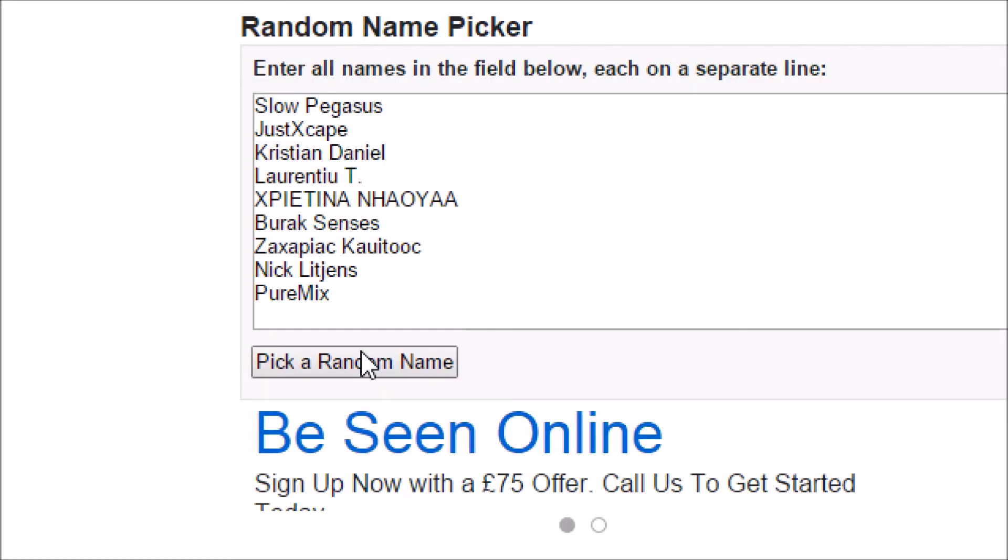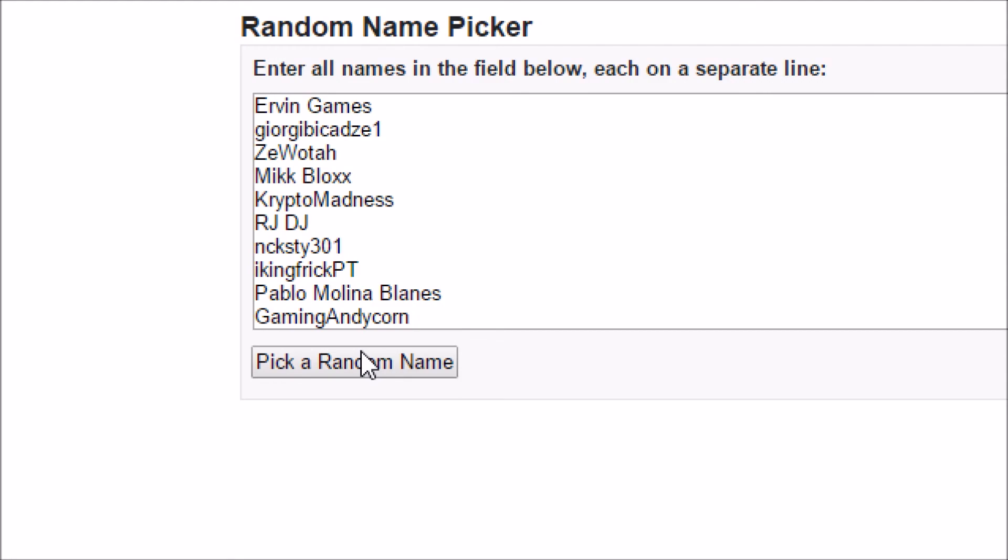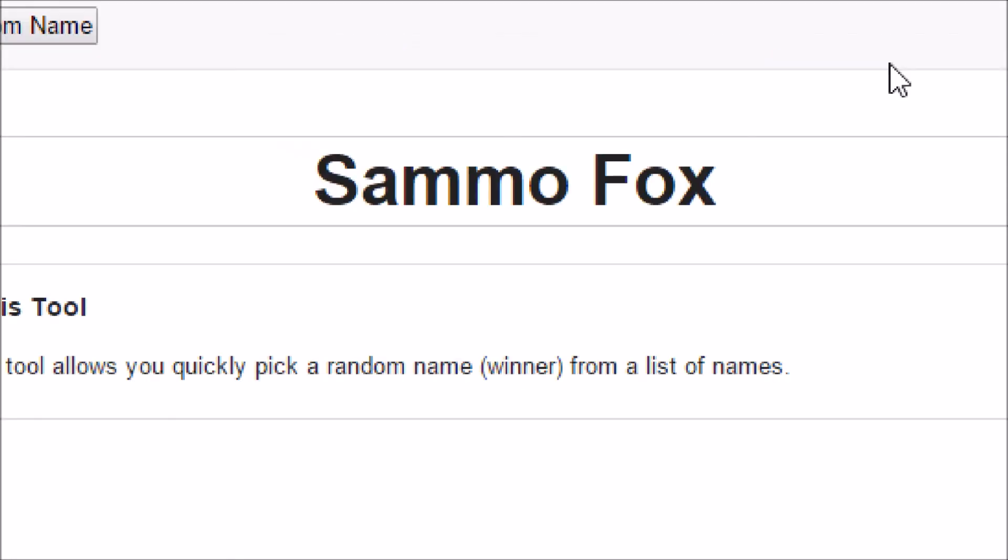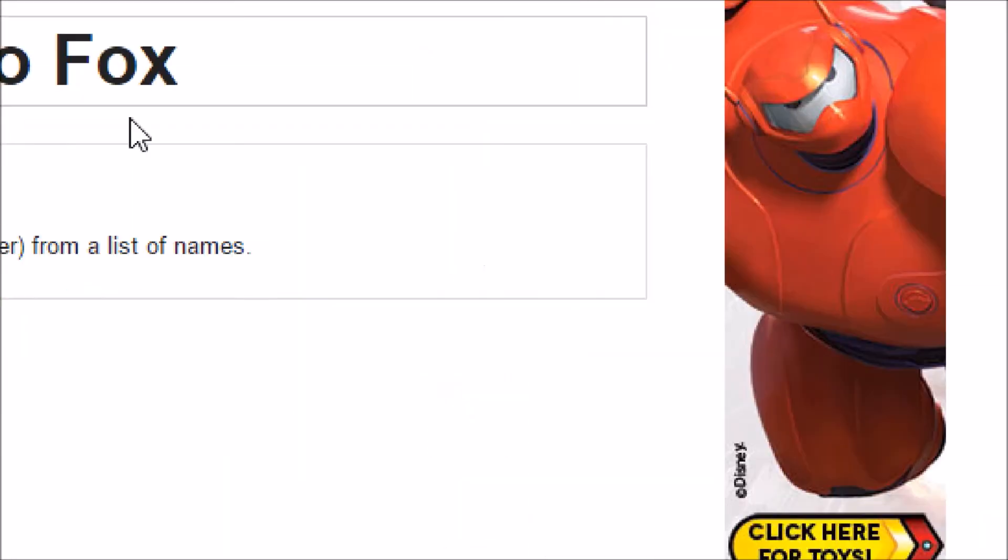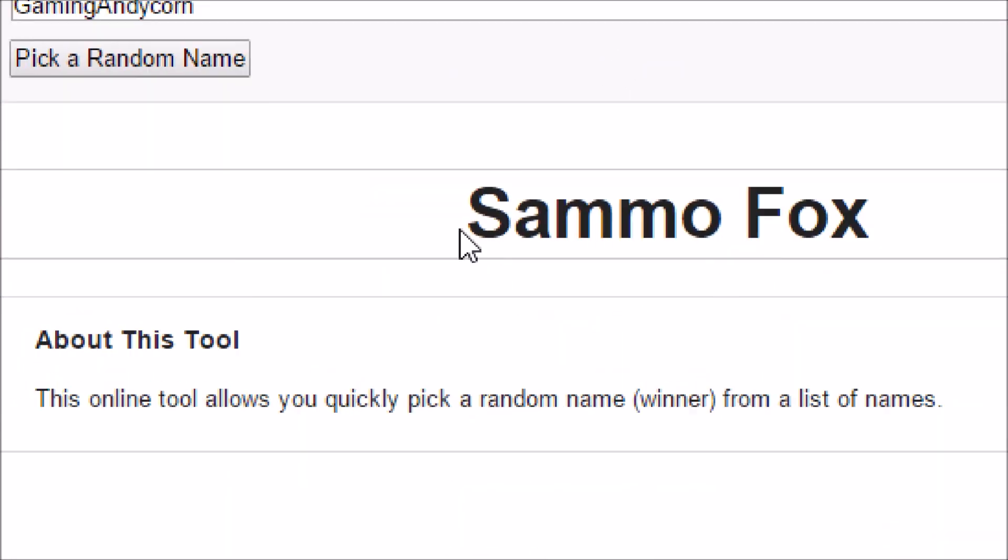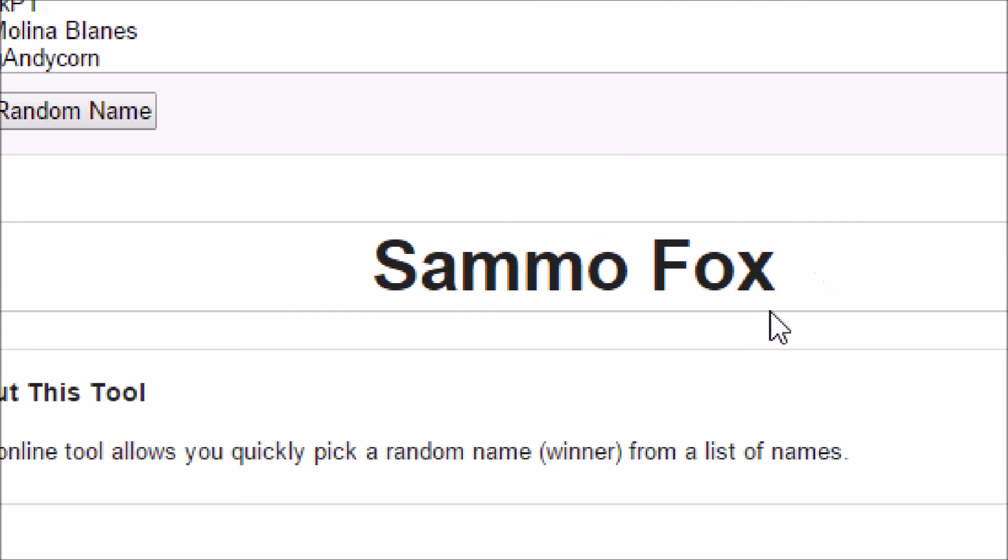And the winner is Sammo Fox! So congratulations, I'll add you on Steam and I'll gift you the game as soon as I can.